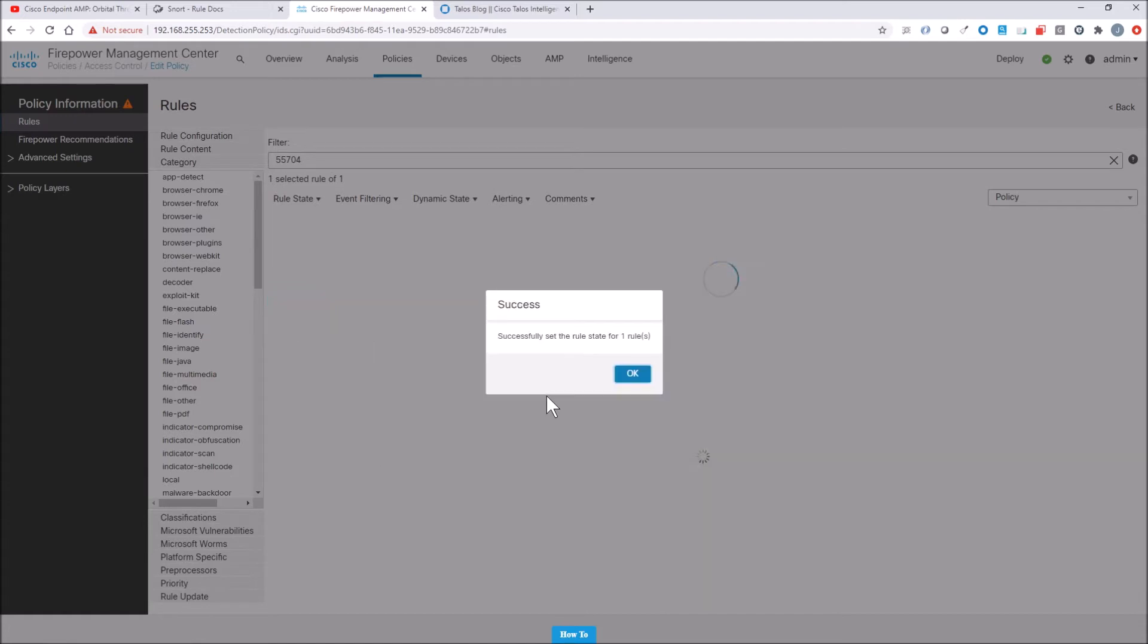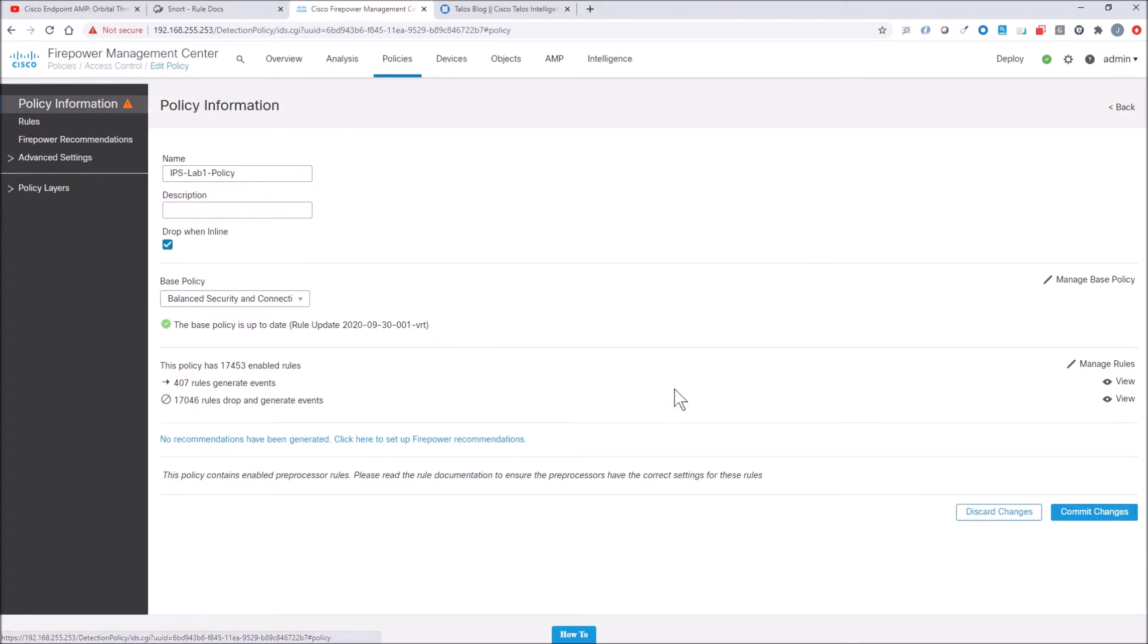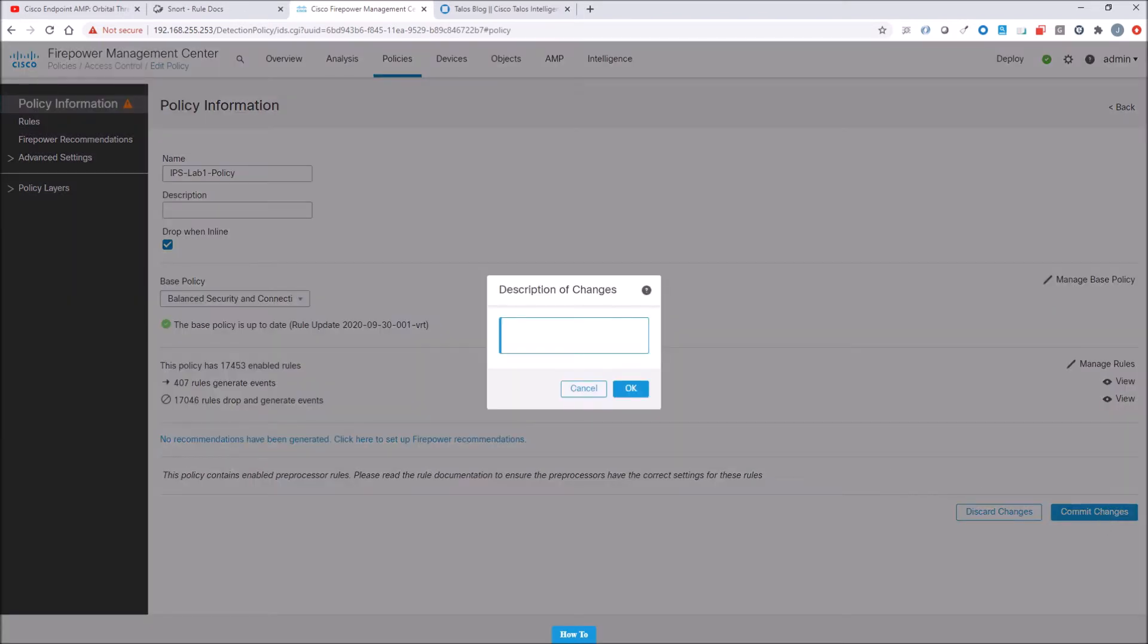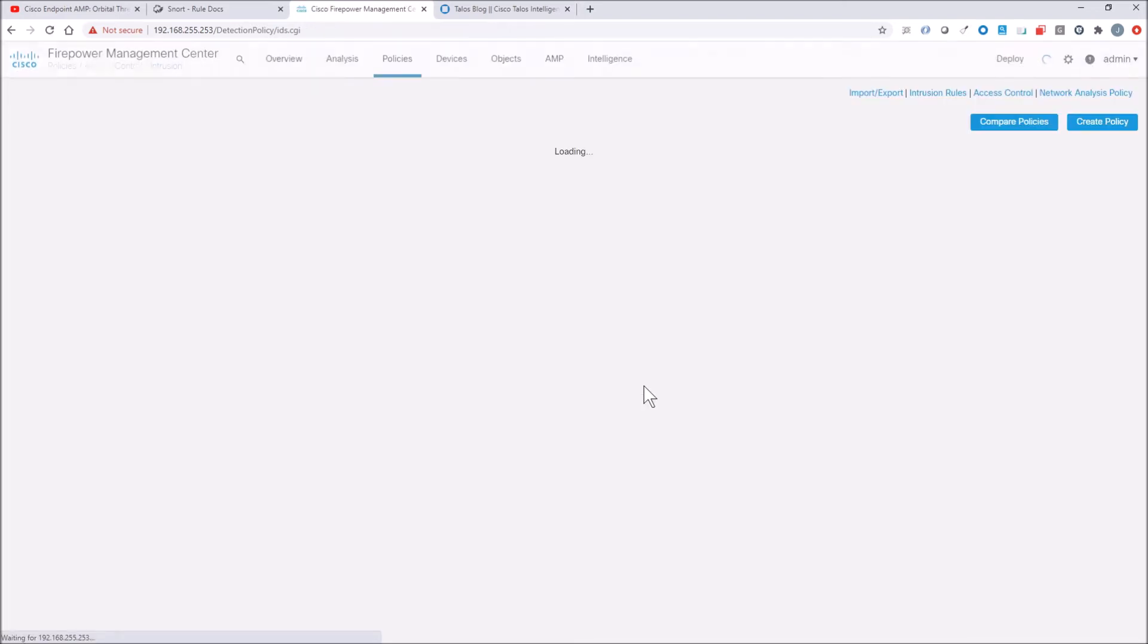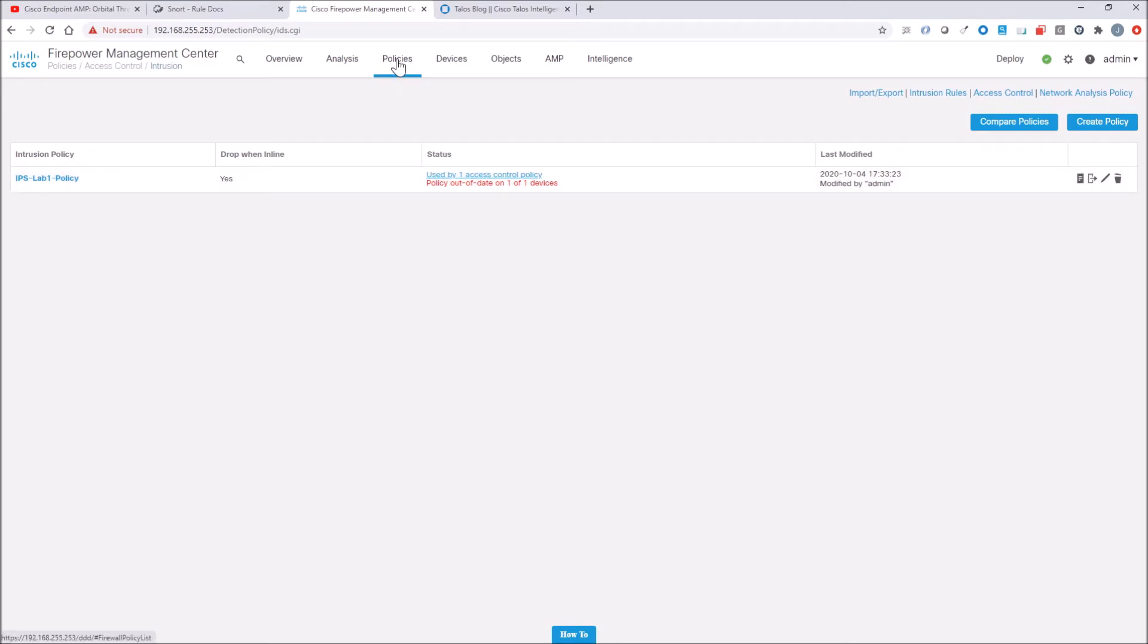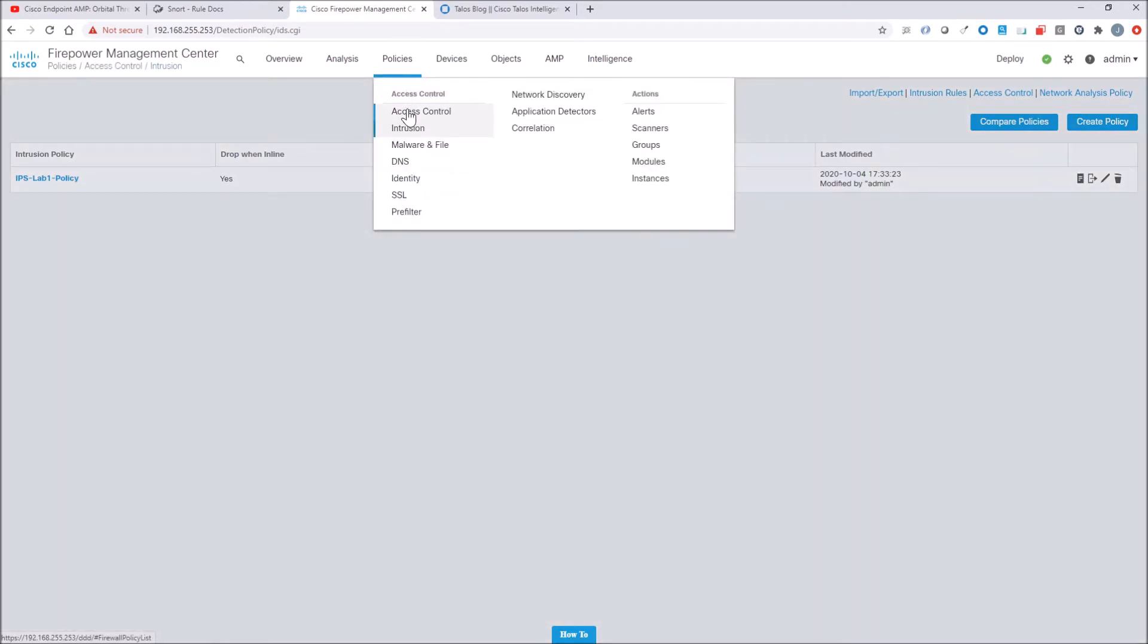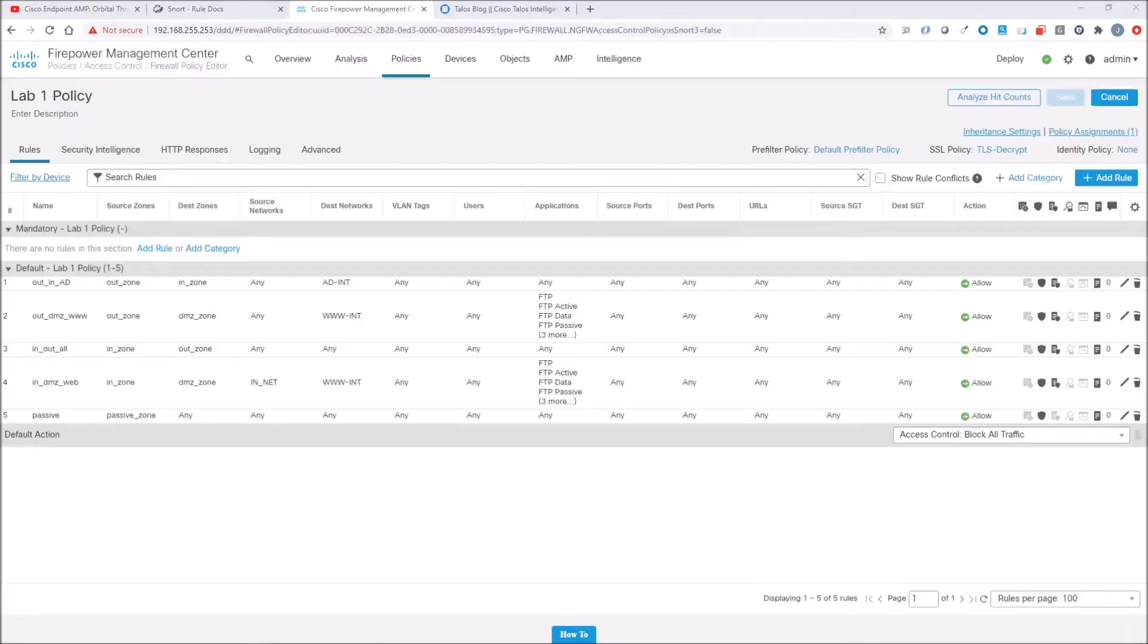And I will do a test, obviously, here. So we'll go ahead and commit the changes. Maybe you want to put something descriptive here. And go ahead and commit that change. Now, normally you would just go ahead and deploy. But what I want to do is ensure that the policy has this IPS rule attached to it. So we'll go ahead into this.